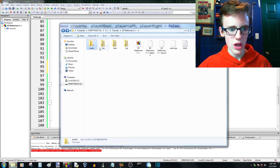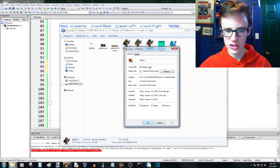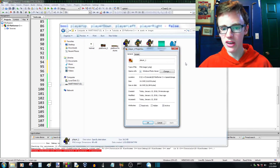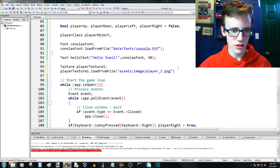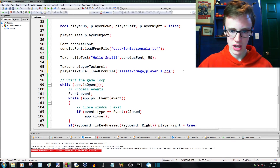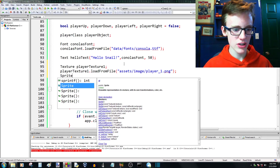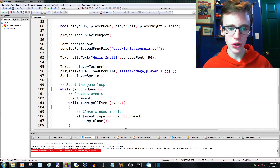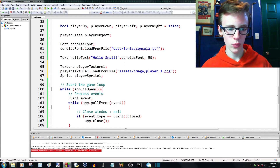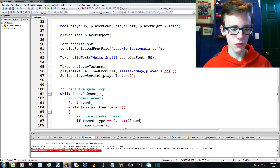End that line with a semicolon. Now we're going to create a sprite — just open up the sprite class. We're going to call this player_sprite_1, because when we're planning on having an animation function we're going to have more than one sprite. Open up the parameters — the parameter we're going to give it is just the texture we're going to use, which is player_texture_1. End that line with a semicolon.